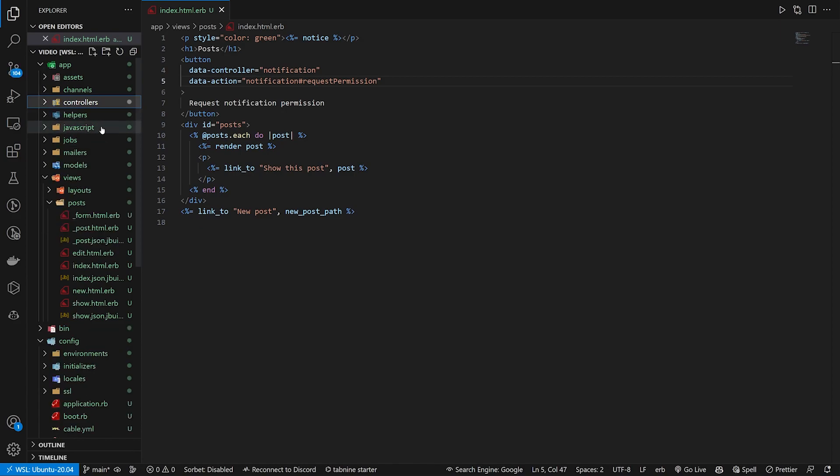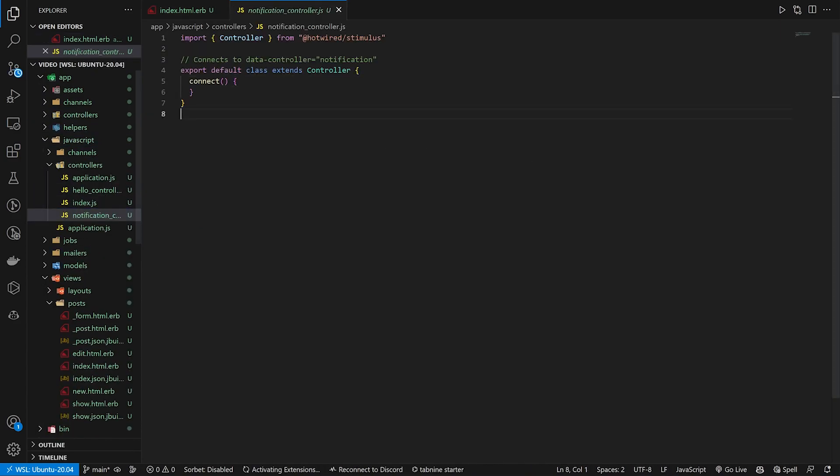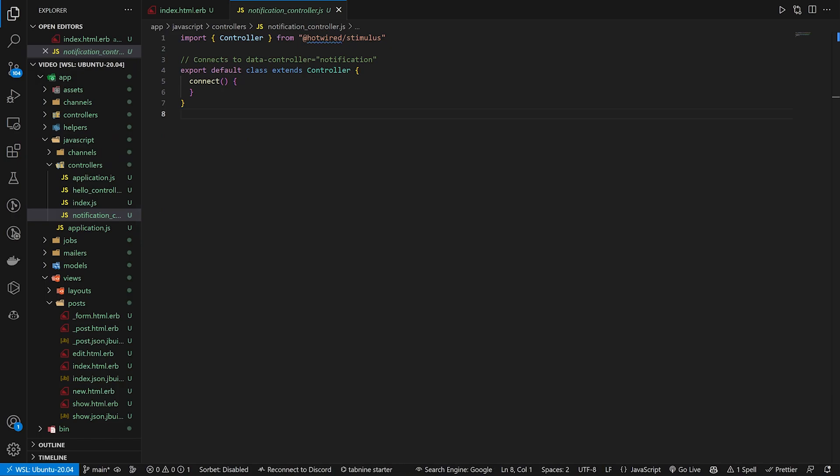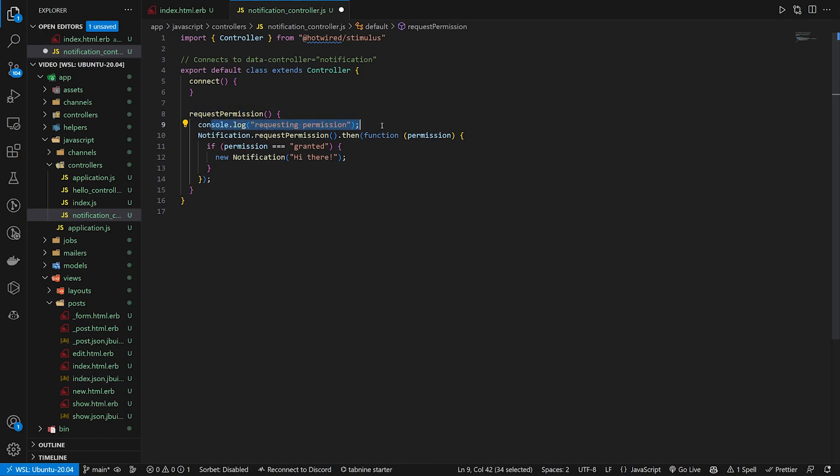We can go ahead and save that over here to our controllers. Oops, sorry. Our JavaScript, our controllers, and our notification controller. Inside of this notification controller, we have to do that request permission method, which is just a request permission. Console logs out that you're clicking on it. Then it calls notification, which is that notification API, dot request permission, dot then.